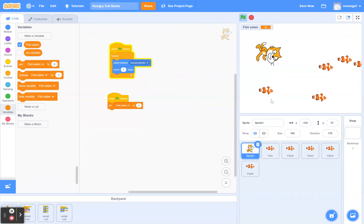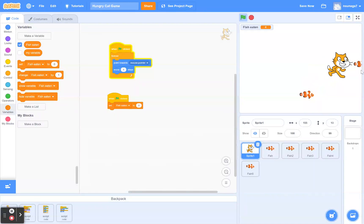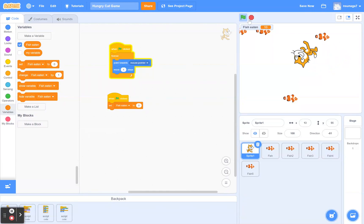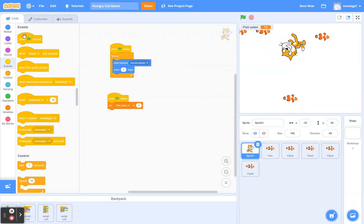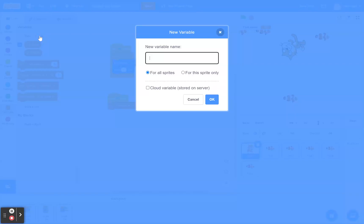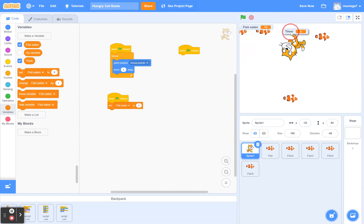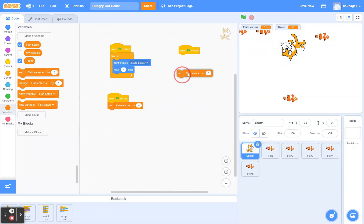The next thing we're going to add is a timer. Right now the game has no time limit, which isn't very challenging. We want a countdown timer that challenges the player to get as many fish as they can before time runs out. Stay on the Sprite1 block, go to Events and drag a 'when green flag clicked' block. Make a new variable called 'timer' for all sprites. I'm going to drag the timer display so it doesn't cover the fish. Then drag a 'set variable' block, choose 'timer' from the dropdown, and set it to 20.